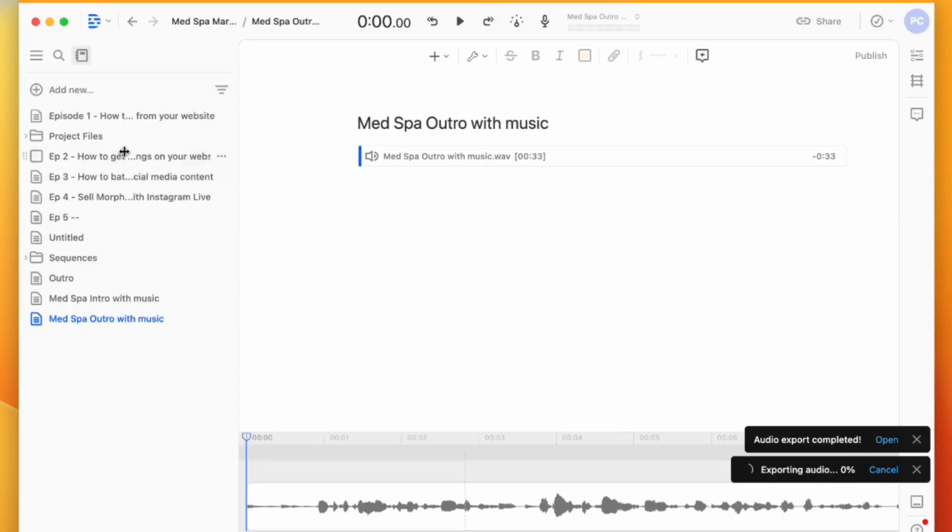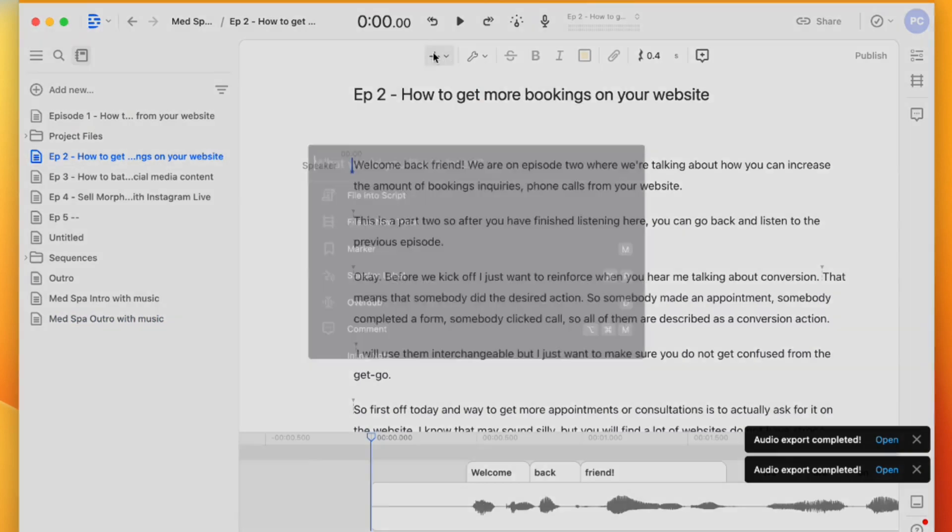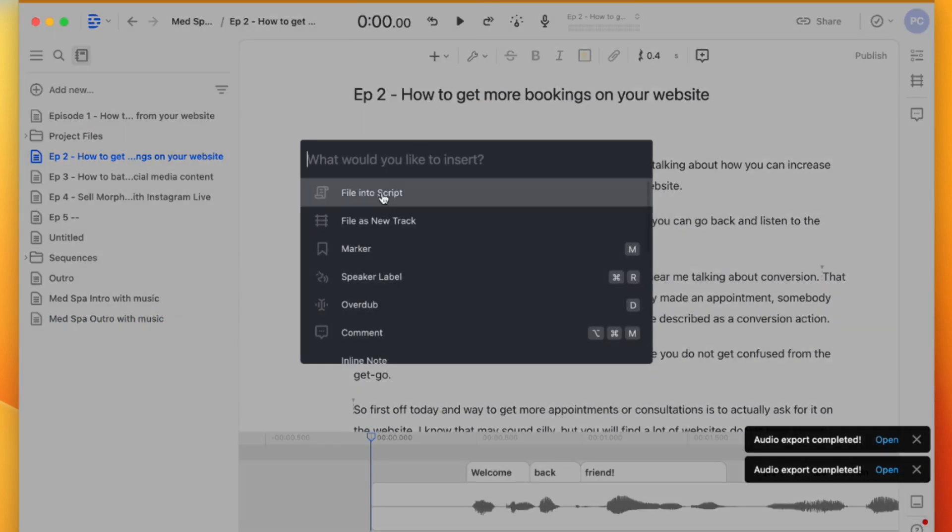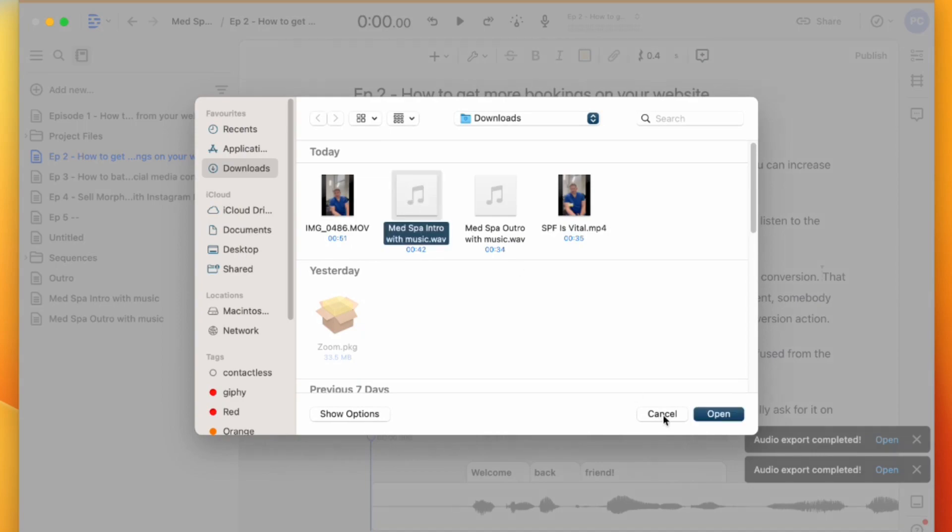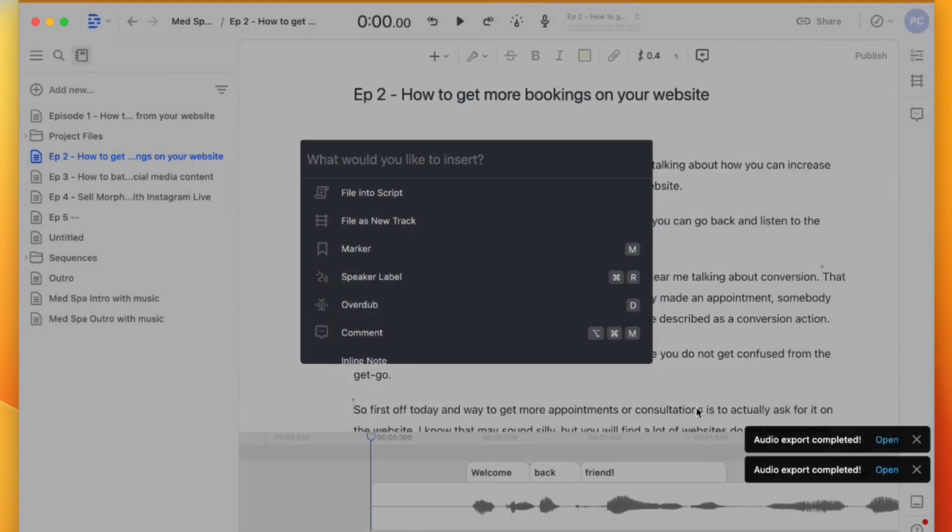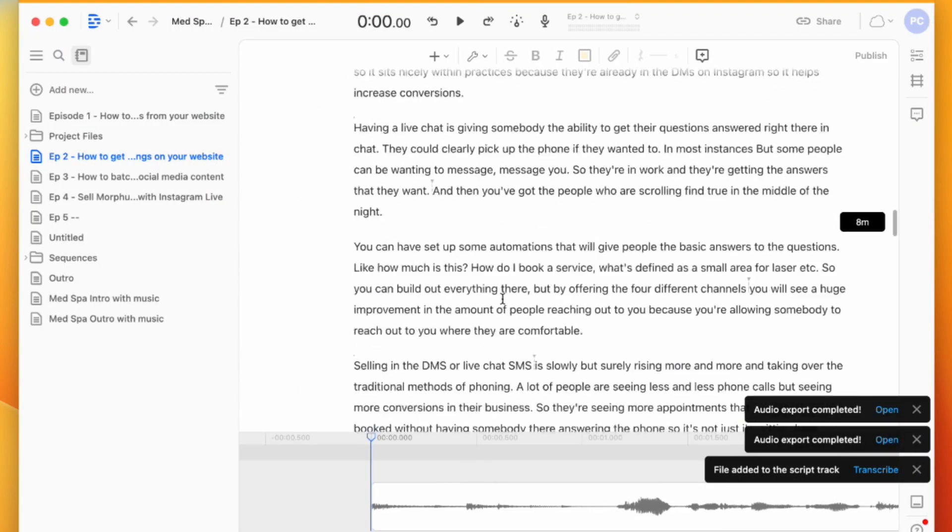And then we're going to come up here. So we're in Episode 2 here. I'm going to come up and hit plus, File Into Script. Here is my intro. I'm going to click Open.